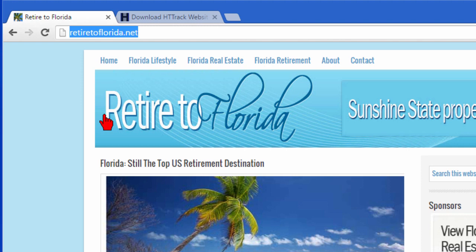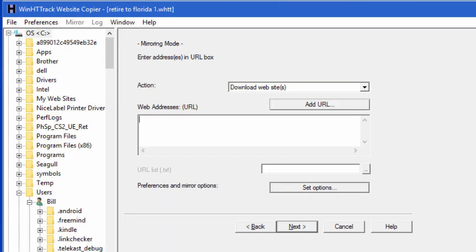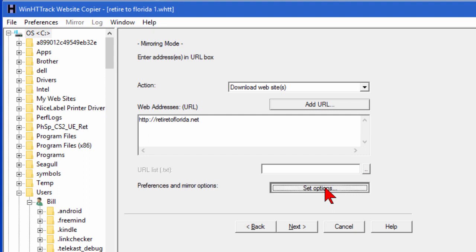Now obviously you probably should only copy your own sites but there is no restriction in the program to copy other sites, sites owned by other people. Once you enter the URL you set options.